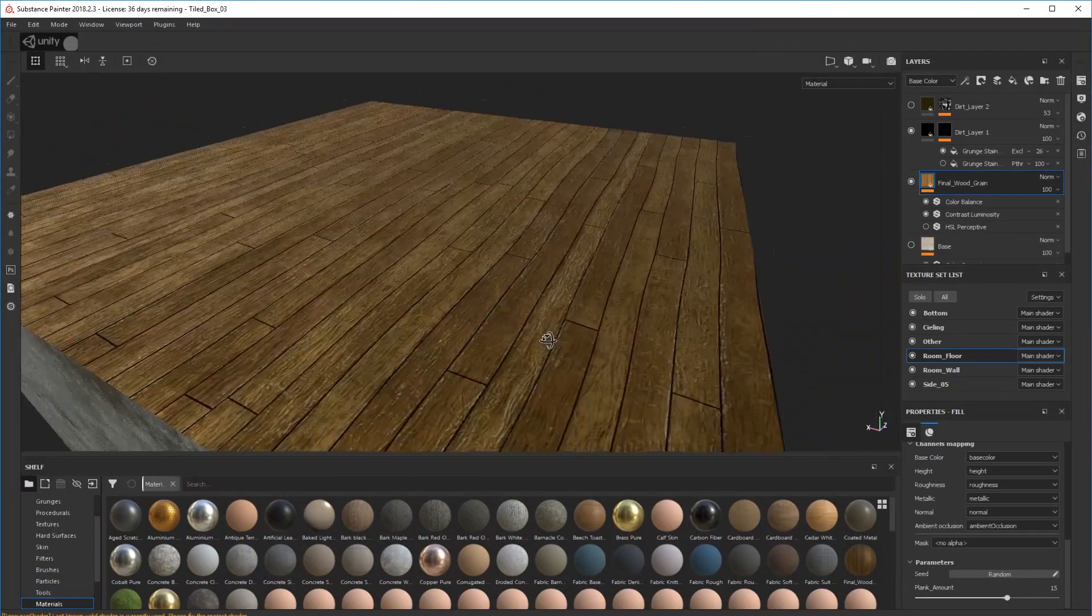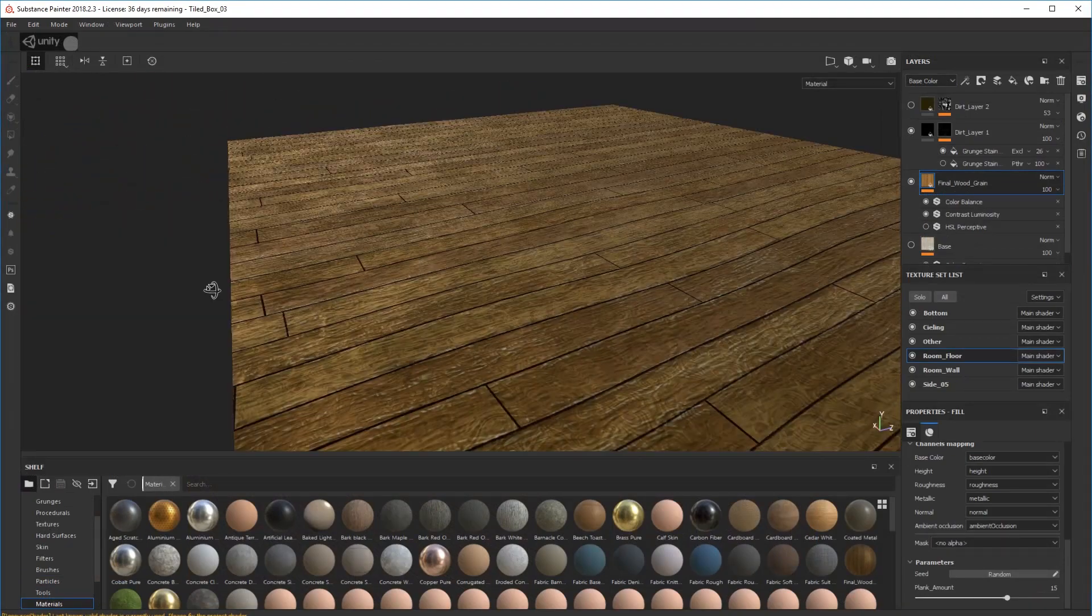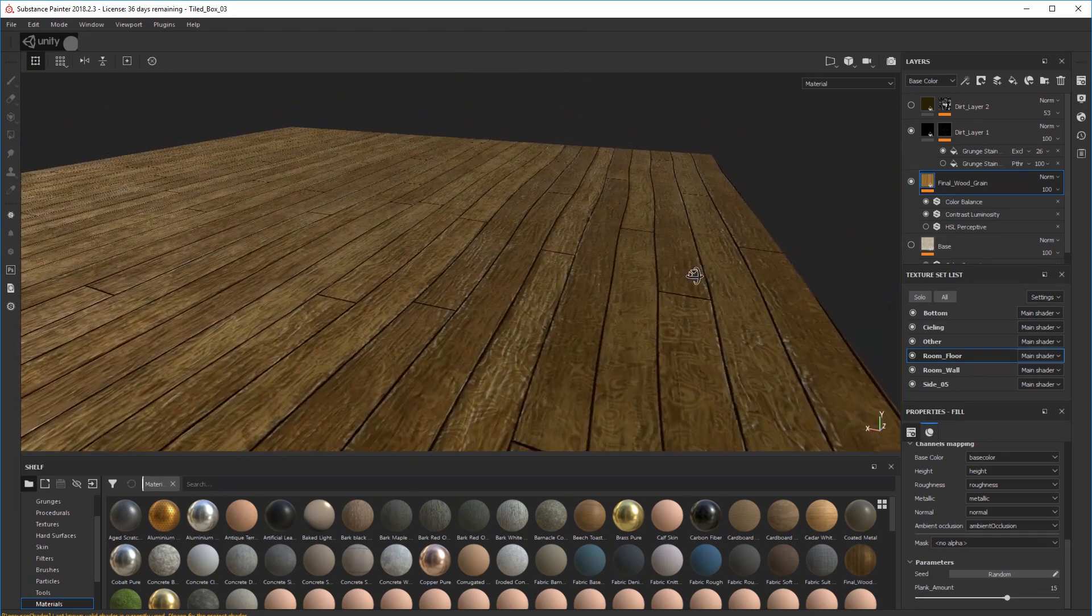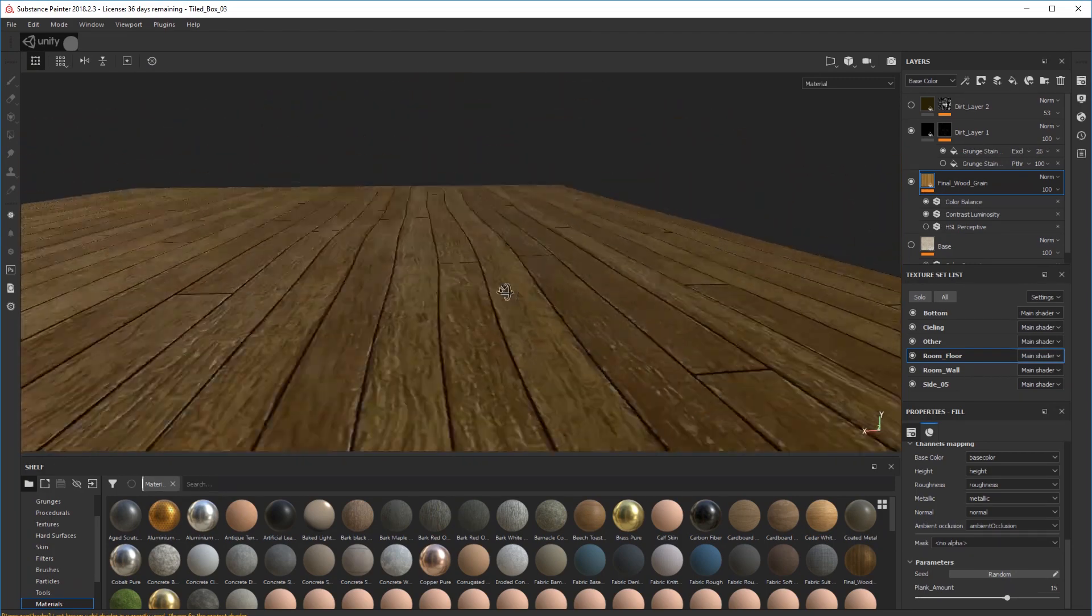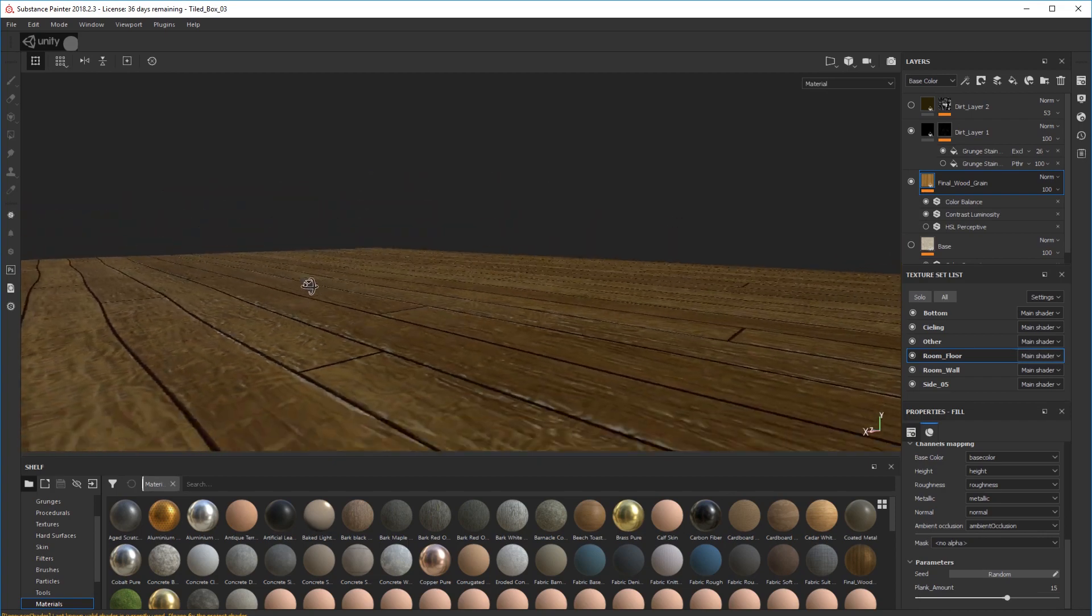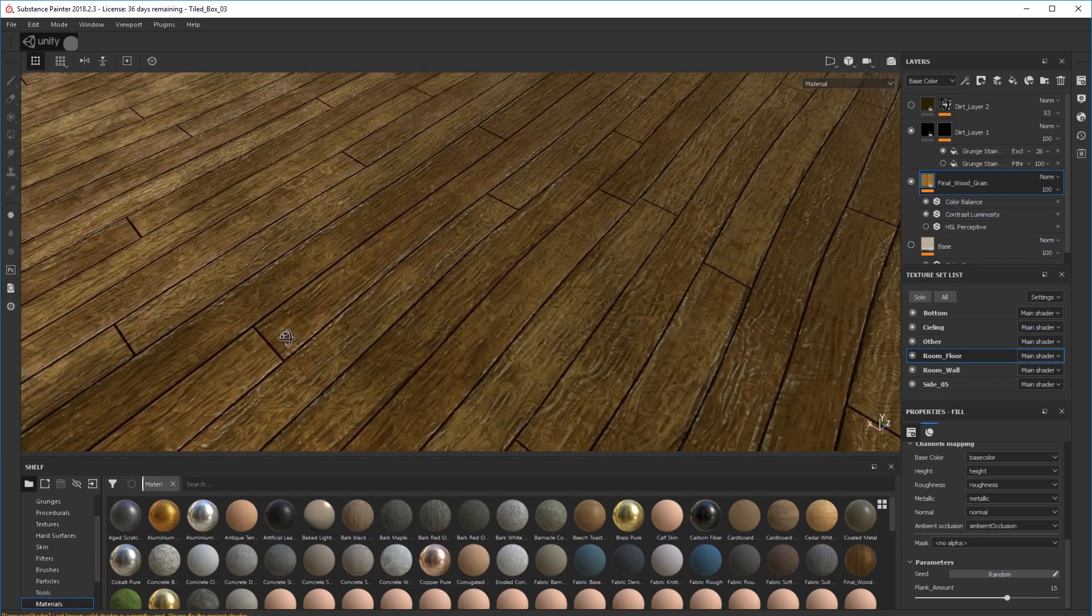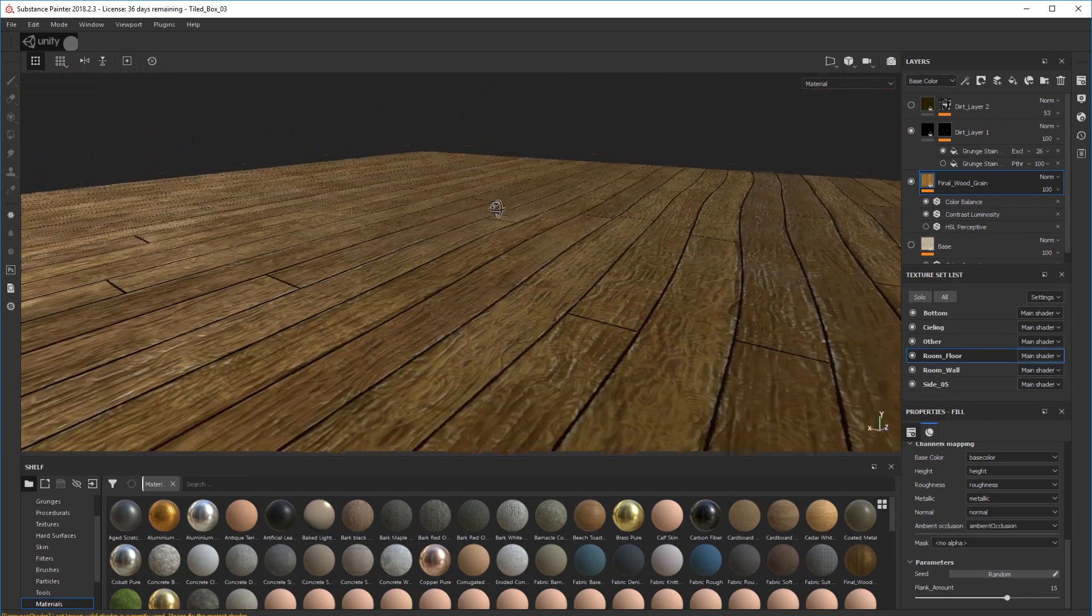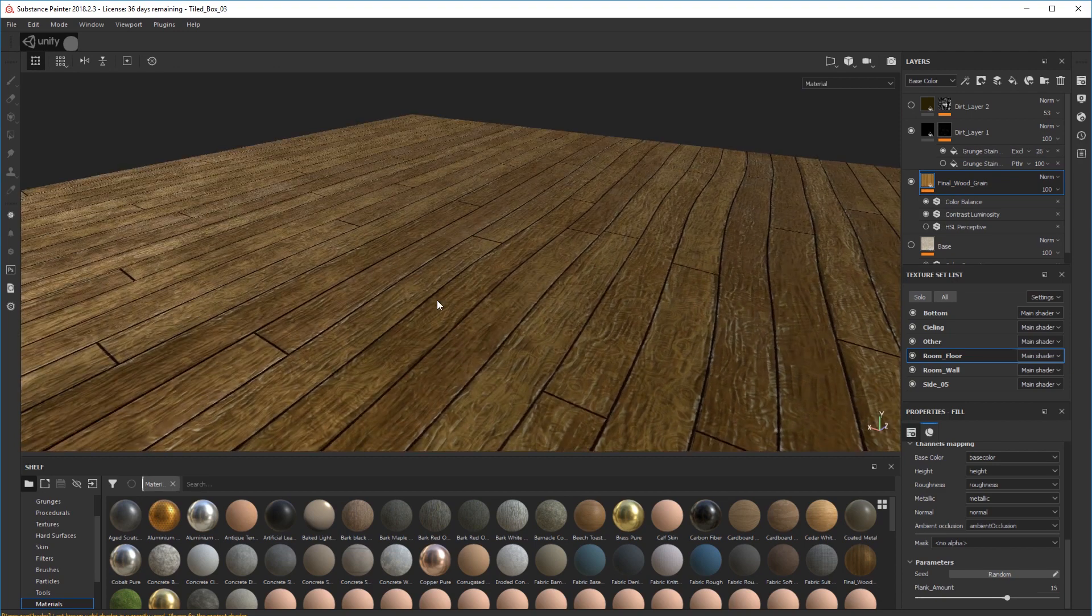Okay, so this is how it comes across when we drag it in from Substance Designer - pretty straight, nothing. There's no parallax there at all, no height map really showing up. So we need to set it up and turn a few elements on for it to be able to render it.